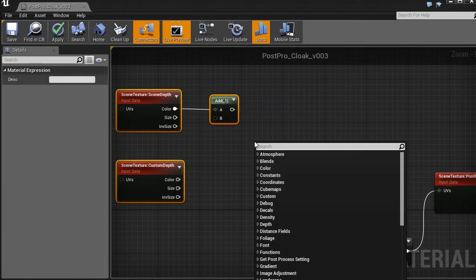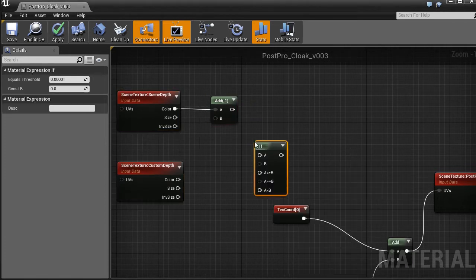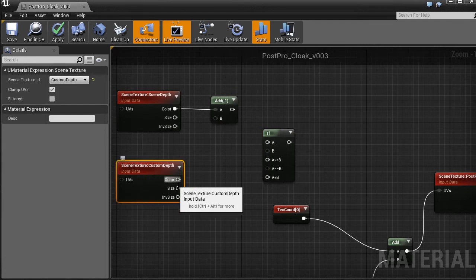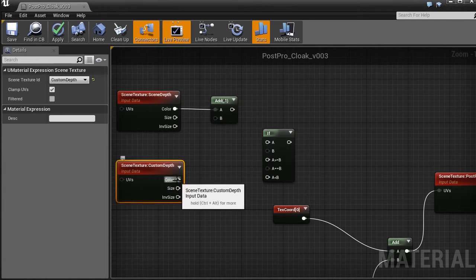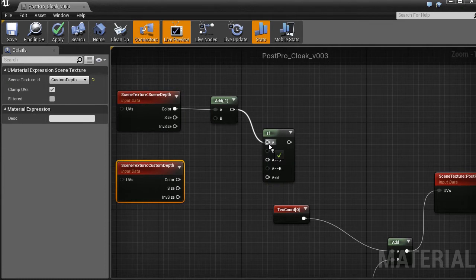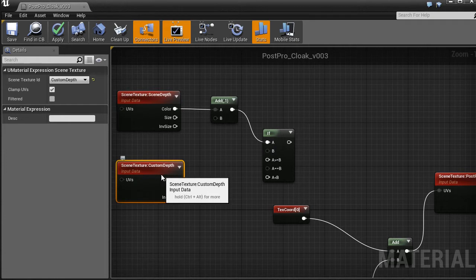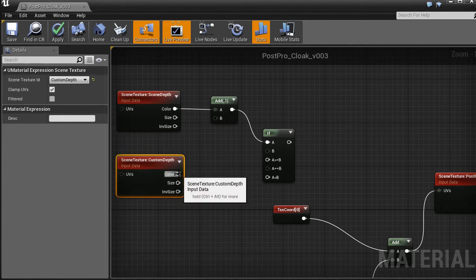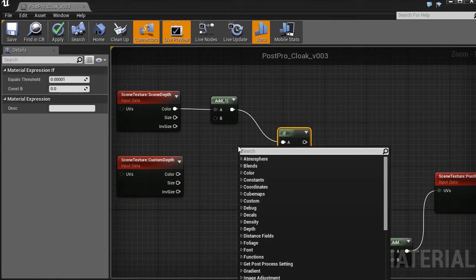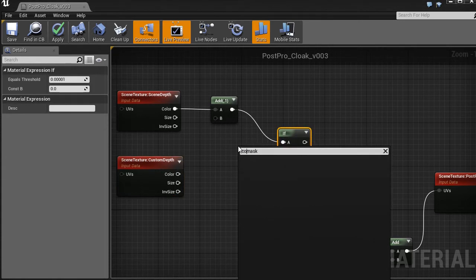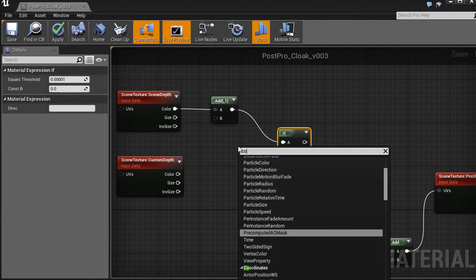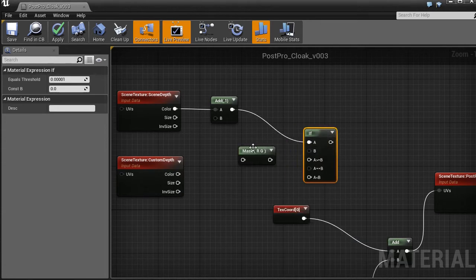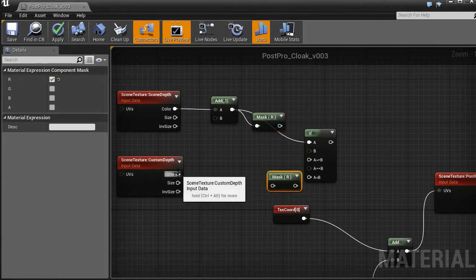Then if we compare these two values, then only for the character they will be different, because all pixels that not cover the character are empty in custom depth. This is our first color mask. Component mask. Component mask. Because it's not a color, it's a single value. And the same here.